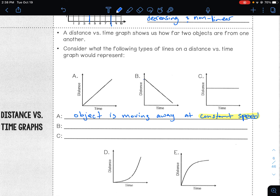Graph B: you have an object starting away from home and it goes back toward the beginning or toward the starting point. So you would say the object is moving closer at constant speed. Again, constant speed because it is a straight line — so it is linear.